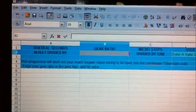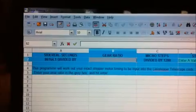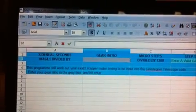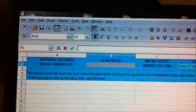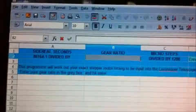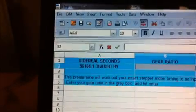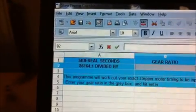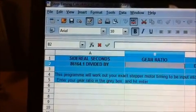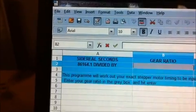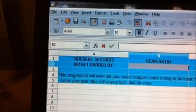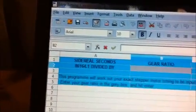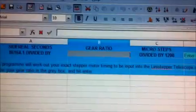Right, I'm just going to show you a quick look at the software now. I've actually written a small program in Excel that I'll post links for where all these can be found. That will work out the step timing for any given gear ratio that you want to use. It's a very simple equation. We know exactly how long it takes for the Earth to do one rotation. That's 86,164.1 seconds.